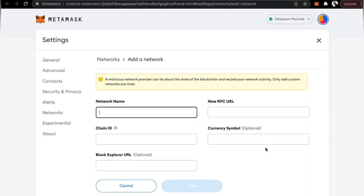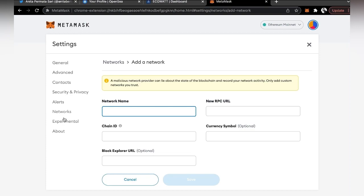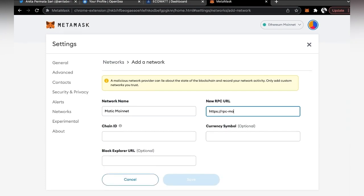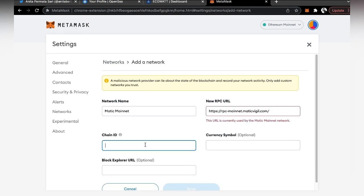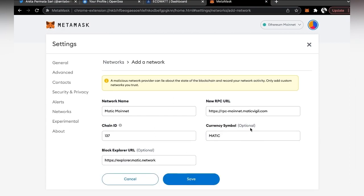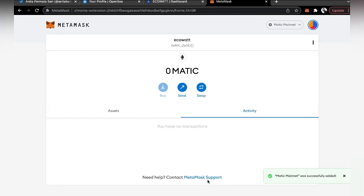This will direct you to the next page where it will ask you to fill up the network name, the new RPC URL, the chain ID, the currency symbol, and the block explorer URL. If you are new and can't find it, all you have to do is go to settings and click on networks. Don't worry if you don't know what to fill up — just check our Telegram group or check under the description below and copy and paste. Once you have filled them all in, click on save and it will direct you straight back to the main page. As you can see, it has changed from Ethereum to Matic network.